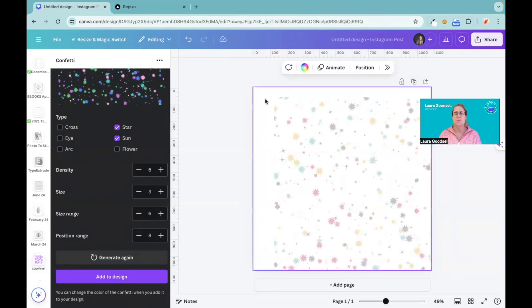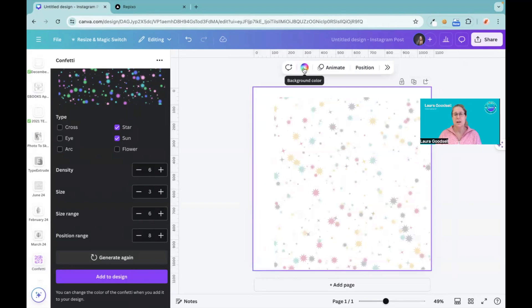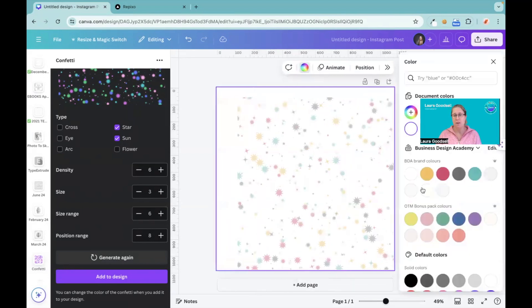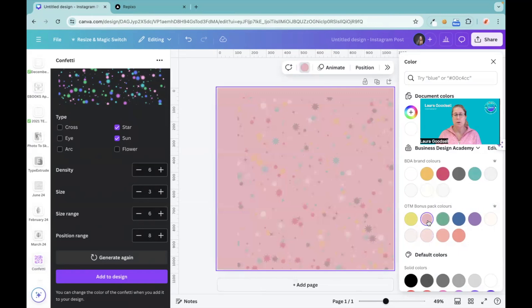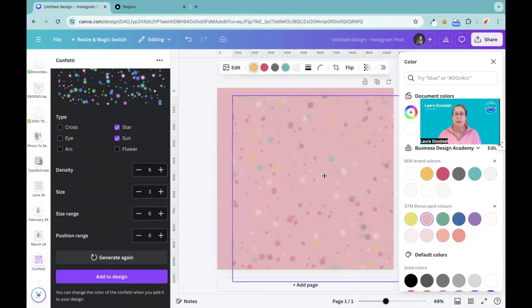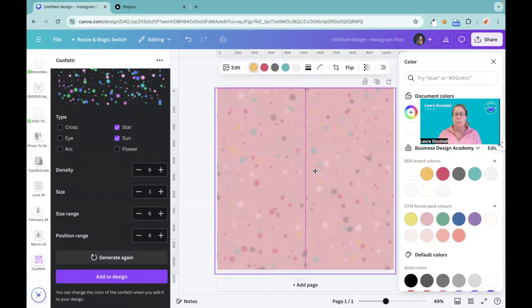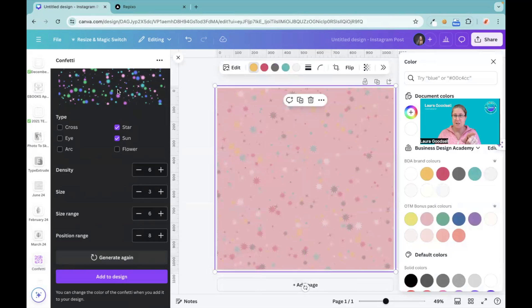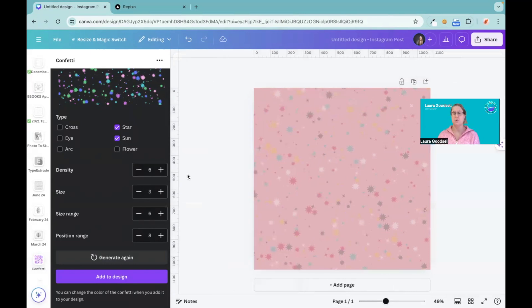What you can also do is change the actual color of the background. So if we wanted to go for the pink for example, because the confetti has a transparent background, you can add any color background into it you want as well.